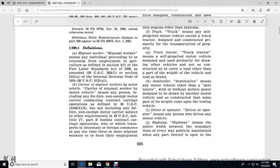398.1 Definitions. Migrant Worker means the individual perceived the return of the employment of agriculture as defined in Section 3 of the Fair Labor Standards Act of 1938, as amended, in Title 29 U.S. Code 203.5, Section 3121(g), Internal Revenue Code 1954.